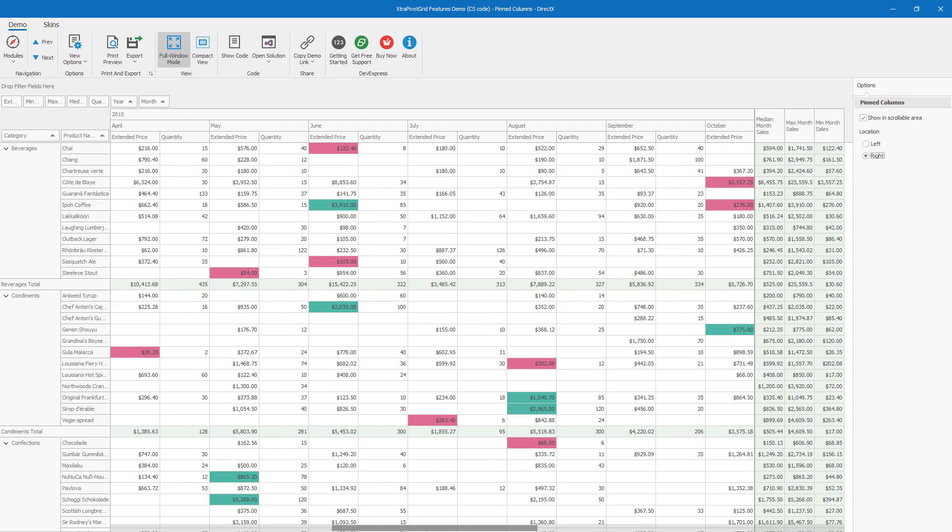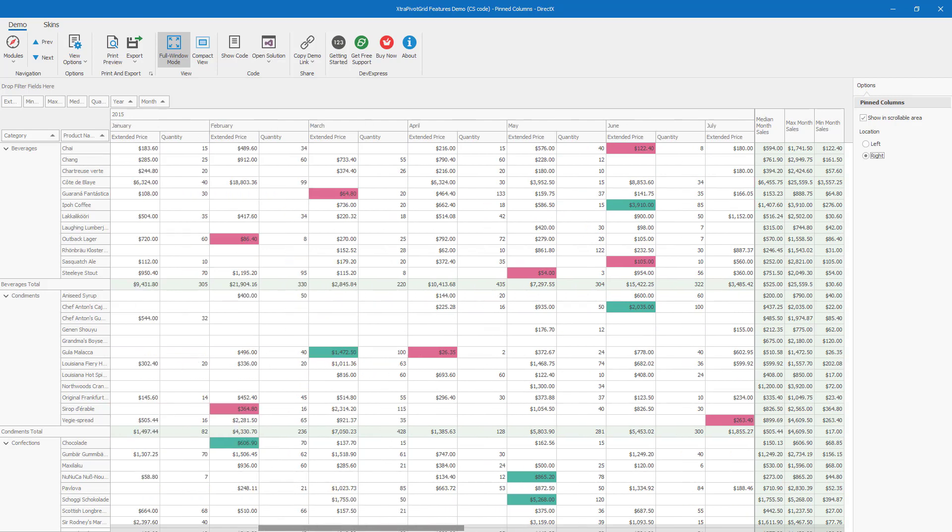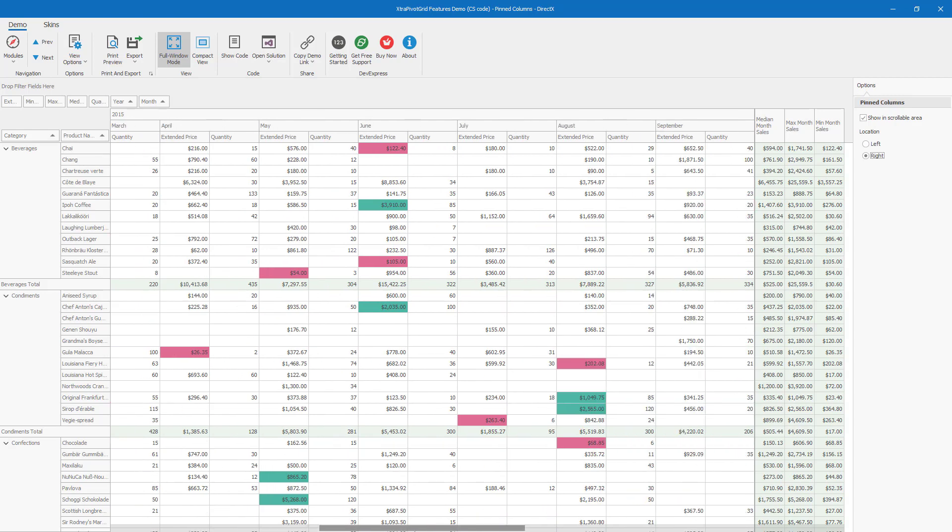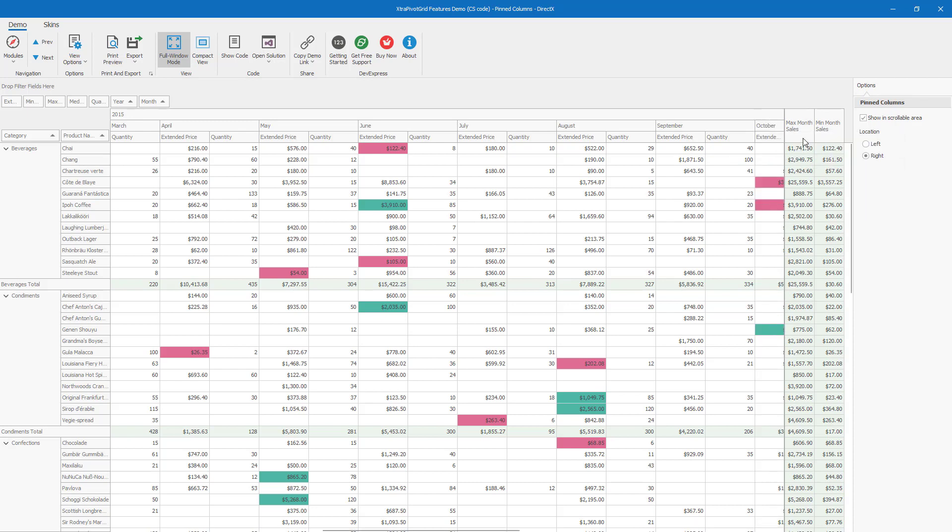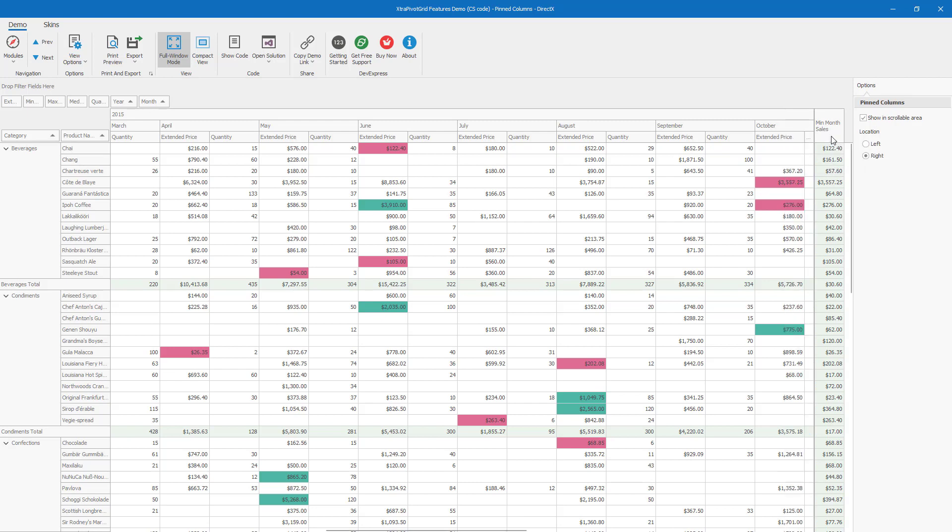To unpin previously pinned columns, I'll simply right-click the desired column header and select Unpin. Let me unpin all three columns to demonstrate.